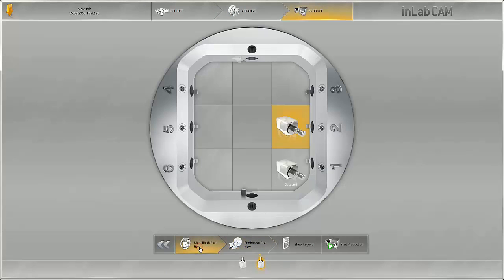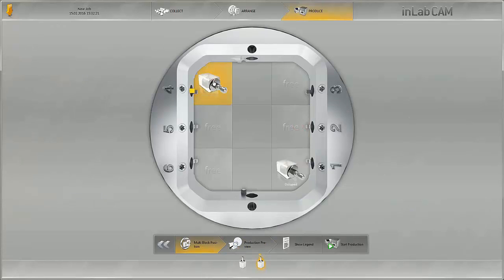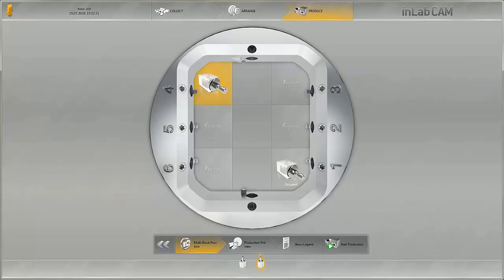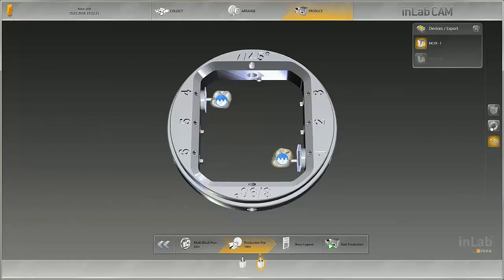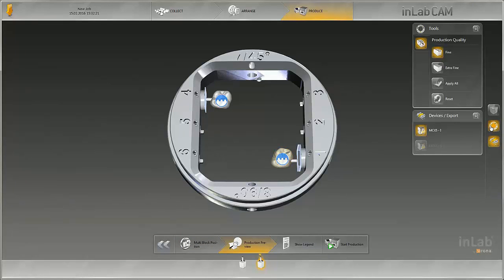The block positions can be changed subsequently. Here too, the production quality of the restorations can be defined.